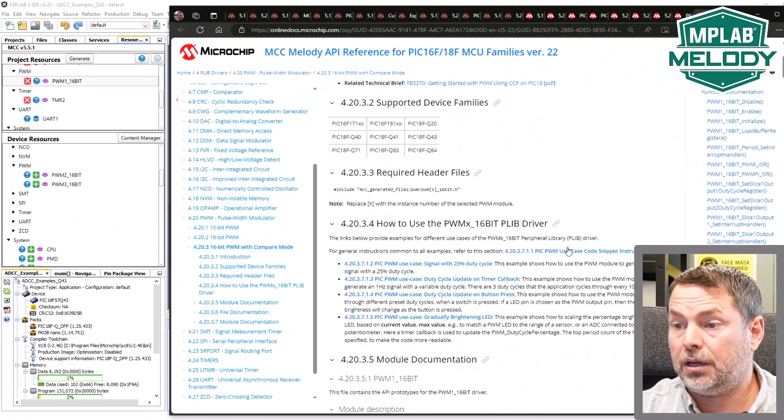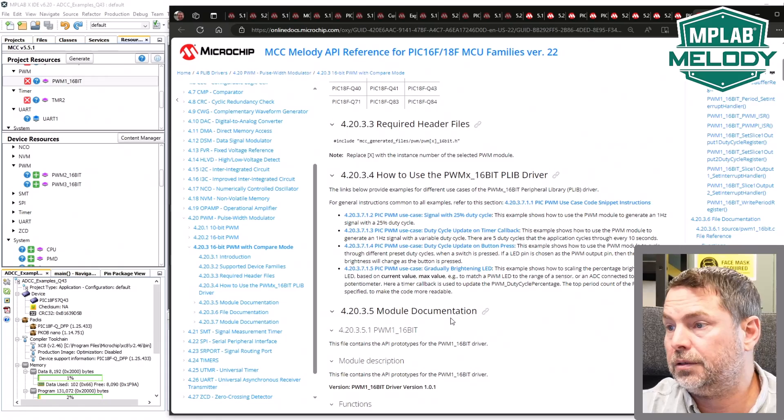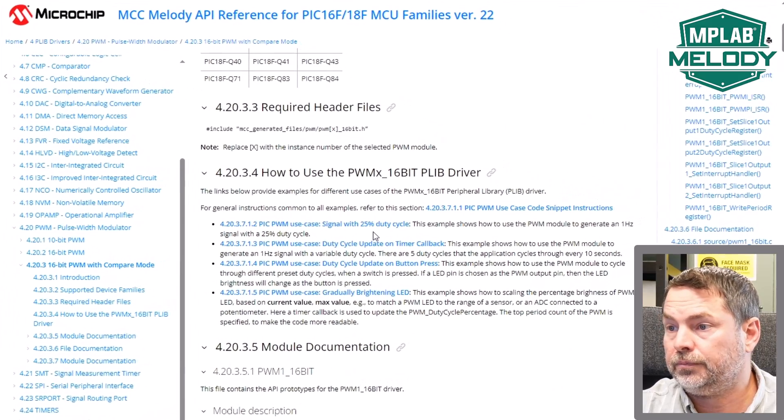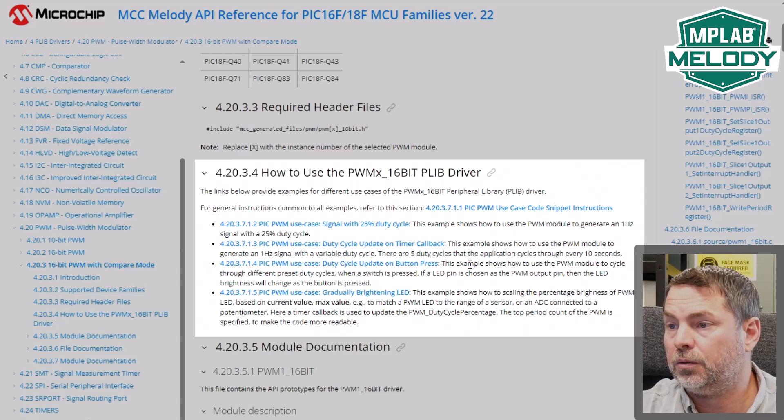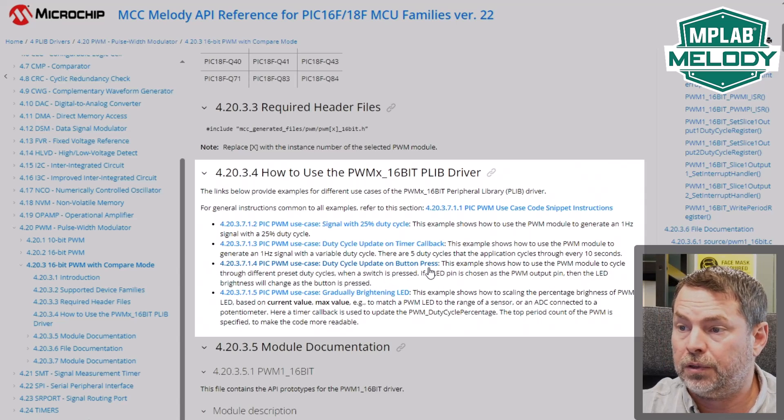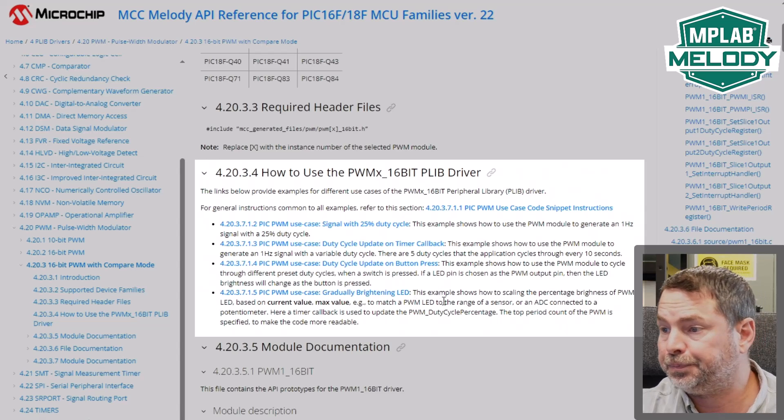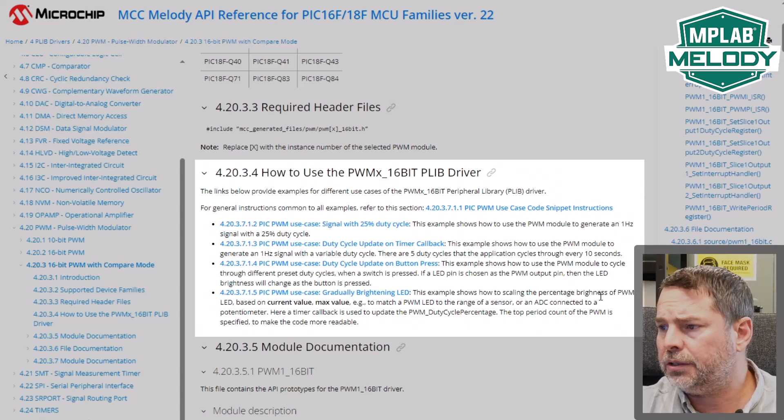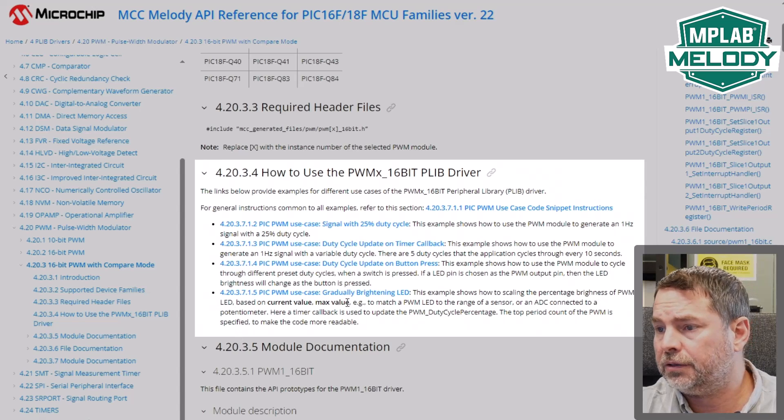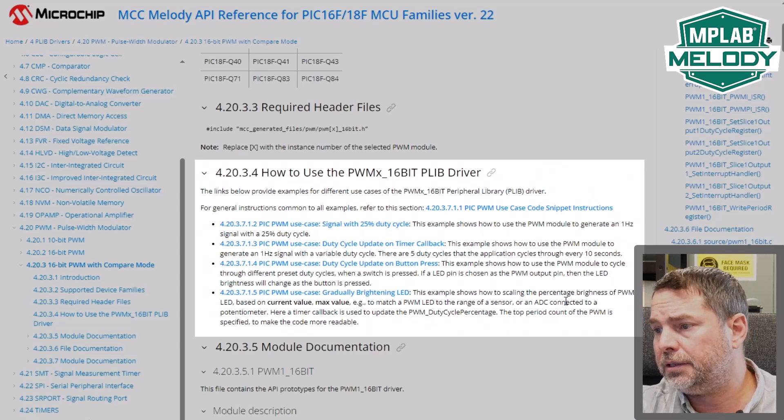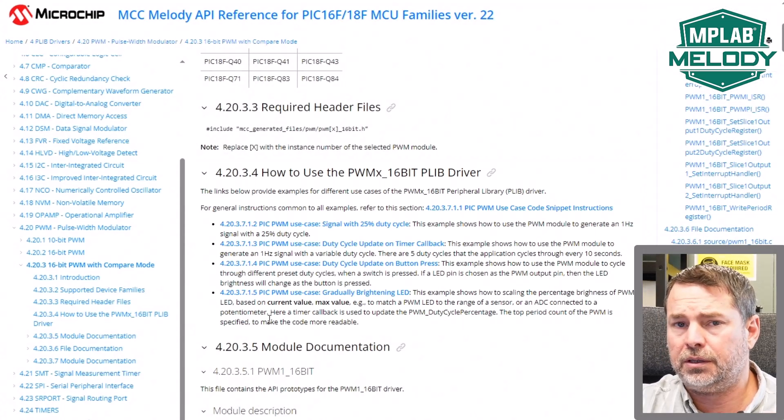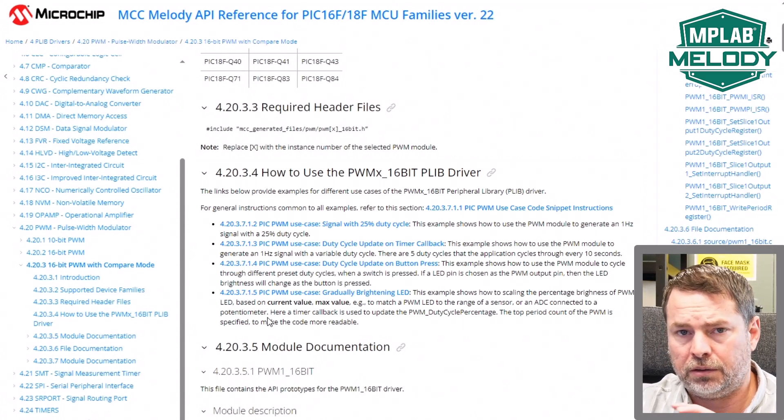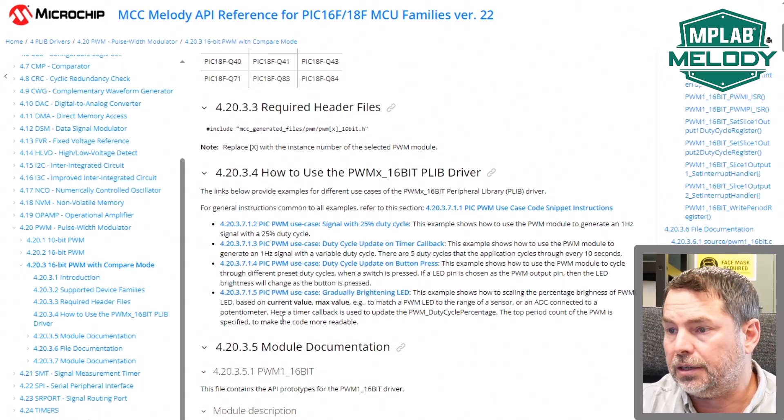And in the API reference, we have a number of use cases: signal 25% duty, update on timer callback, duty cycle update on button press, and gradually brightening LED. How to scale the percentage brightness of PWM based on current value, max value, to match a PWM to a range of a sensor and ADC connected to a part. This sounds quite similar, so let's see if we can hook this example together with what we've done on the ADC.